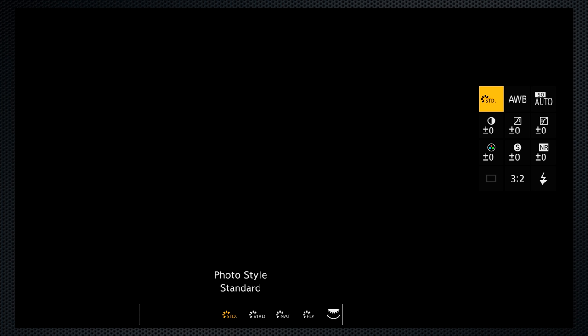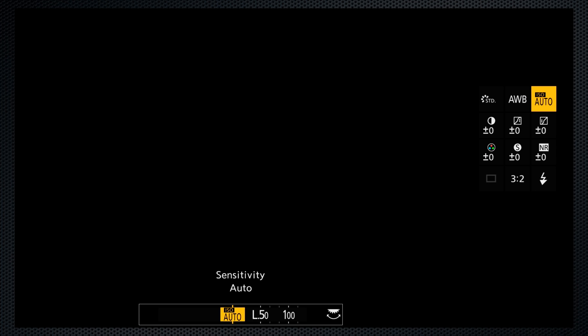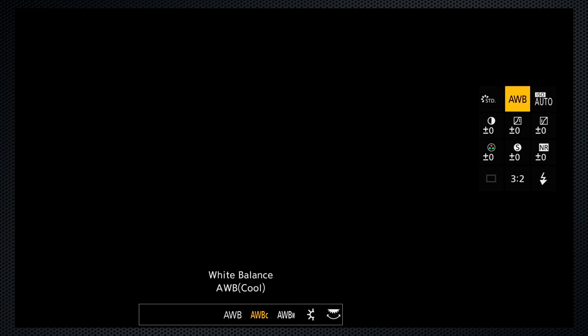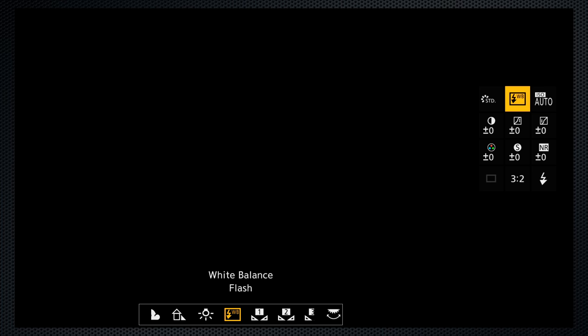The Q key opens a quick settings menu, which is useful, but doesn't give access to all of the functionality. For example, a Kelvin preset can be selected, but can't be adjusted. Press the white balance key for the selection panel, starting with three auto options.